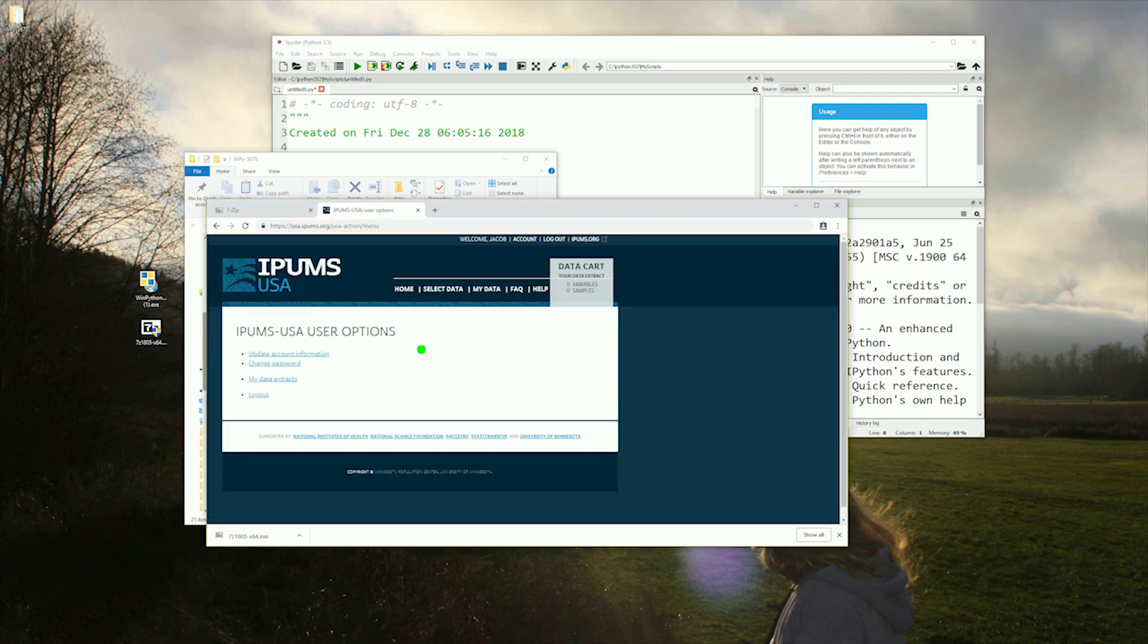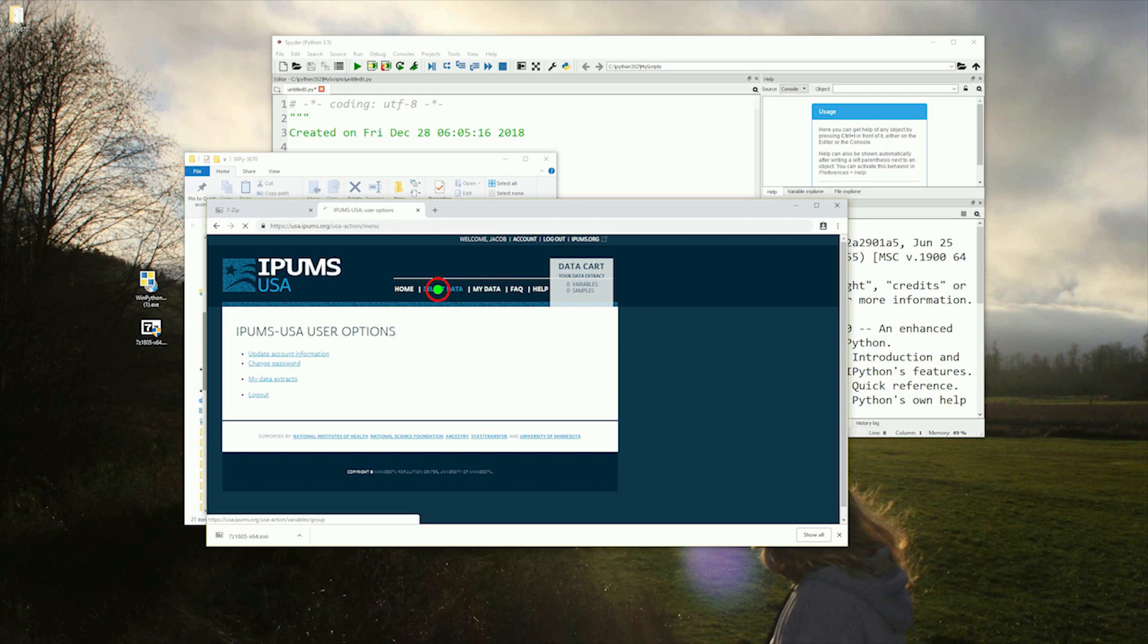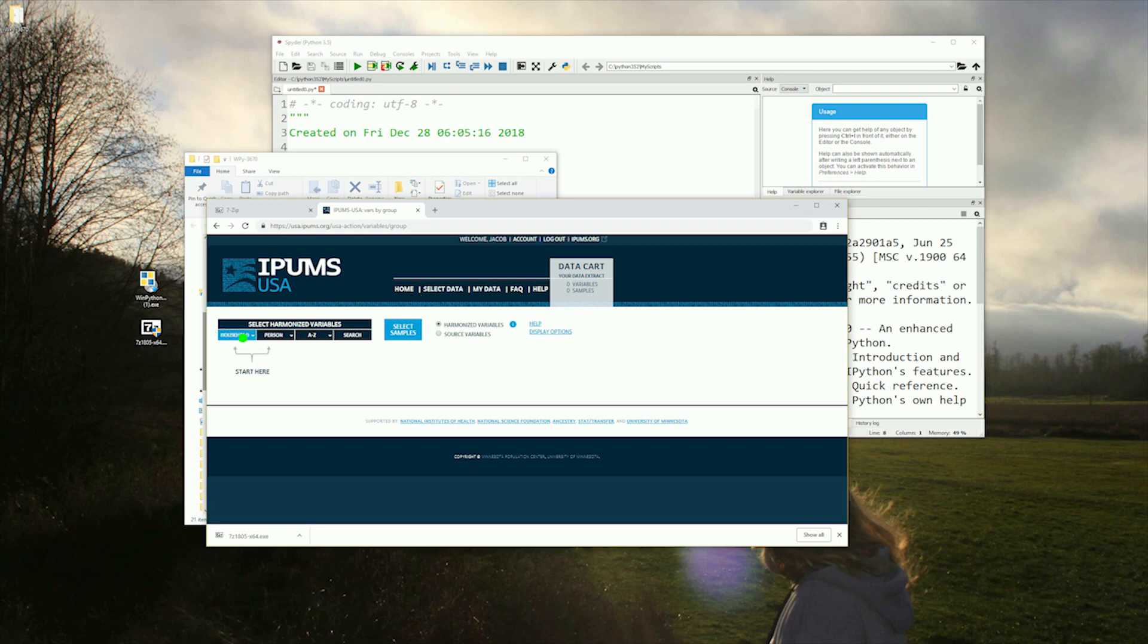Once you are logged in, go ahead and select the Select Data option in the menu to proceed. This is where the fun starts. We can put together a wide range of data sets covering a huge range of variables. For our purpose, we're not particularly interested in households.